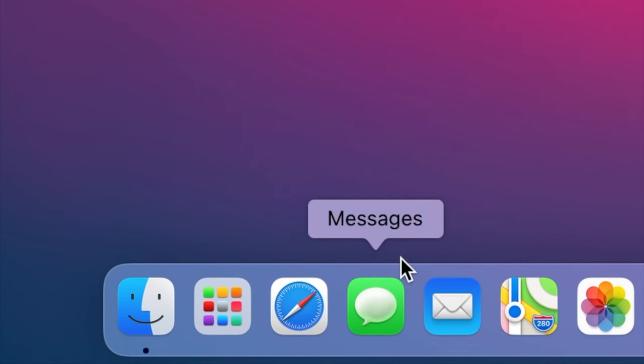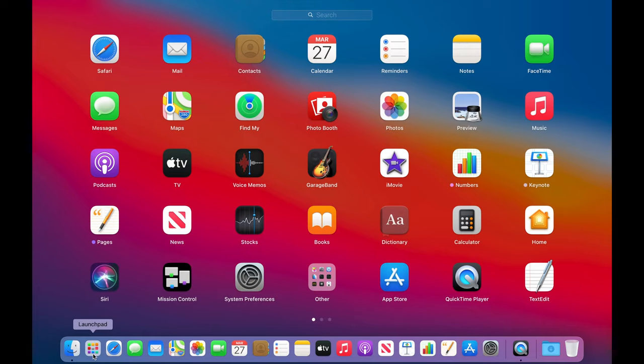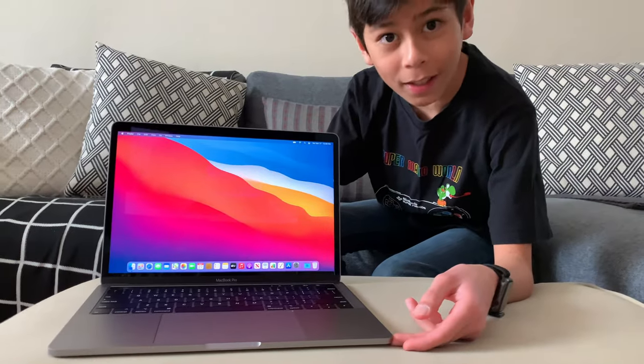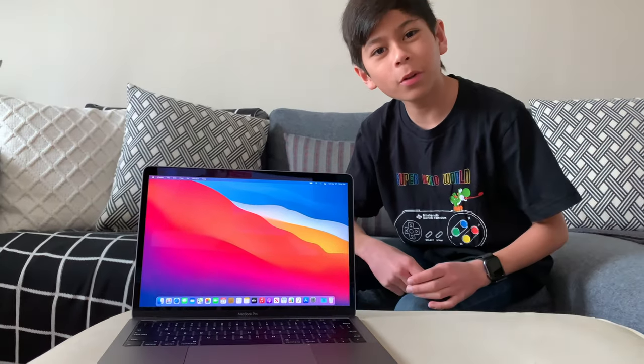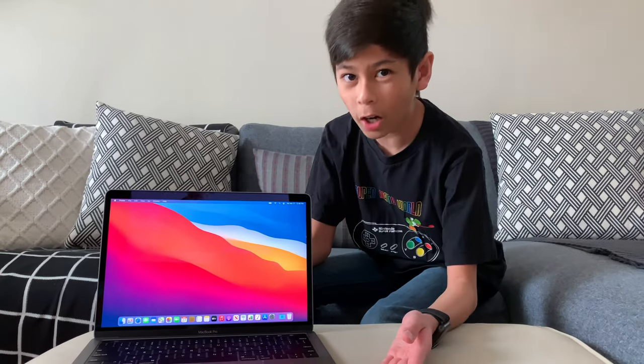Hey guys, so if you've ever looked through the built-in applications on your Mac you've probably seen an application called Boot Camp Assistant. After looking up what it does, you can apparently install Windows 10 on your Mac. I'm going to be installing Windows 10 with the Boot Camp Assistant on my Mac, so if you want to follow along, let's get into it.